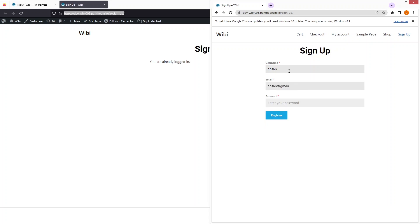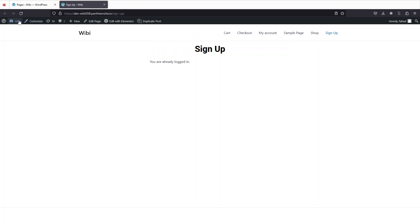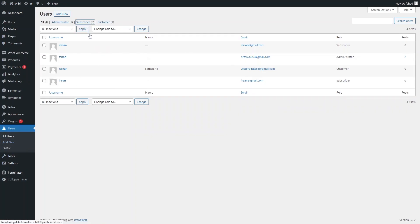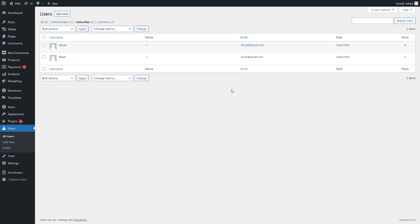Let's do a form submission. I'll write in a username and a dummy email, then click 'Register'. We have successfully created the account. This data is stored in our WordPress database — if I go to the dashboard, click on Users, and then Subscribers, I can see the username and email I just added, with the role set to Subscriber. The form submission data is storing in the WordPress database.